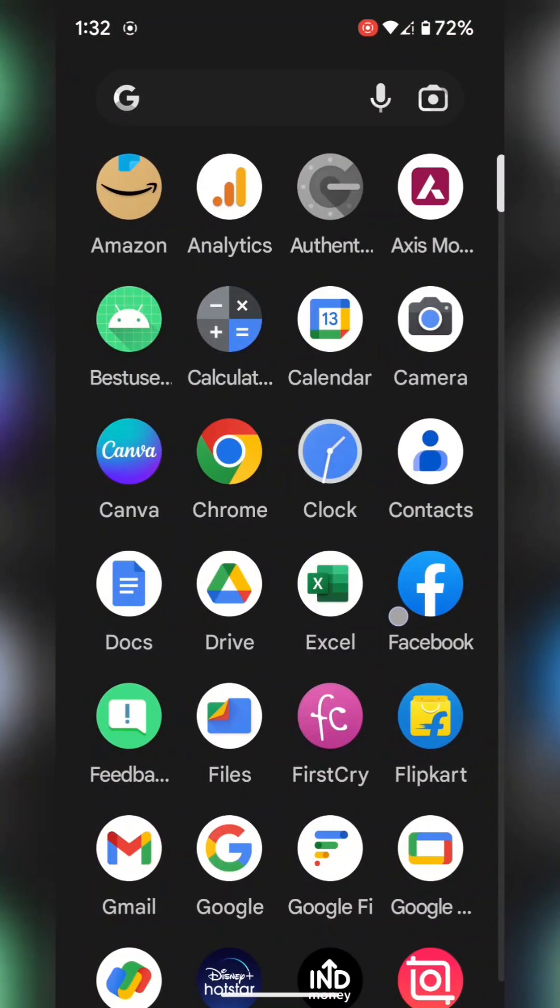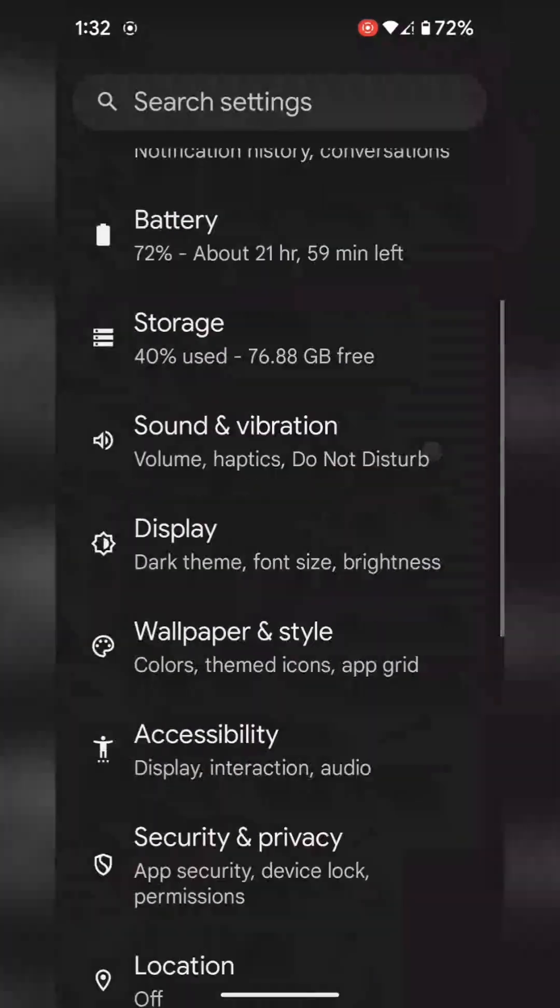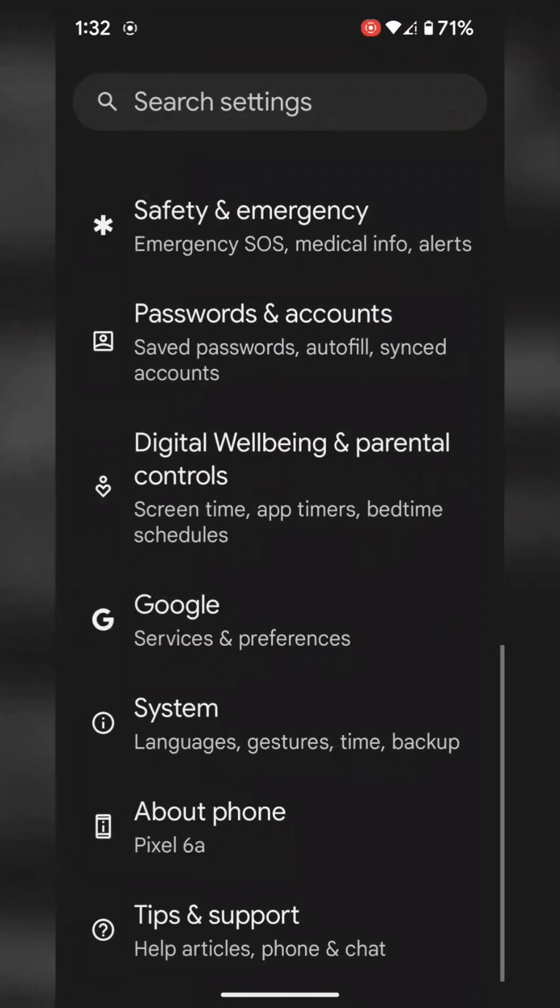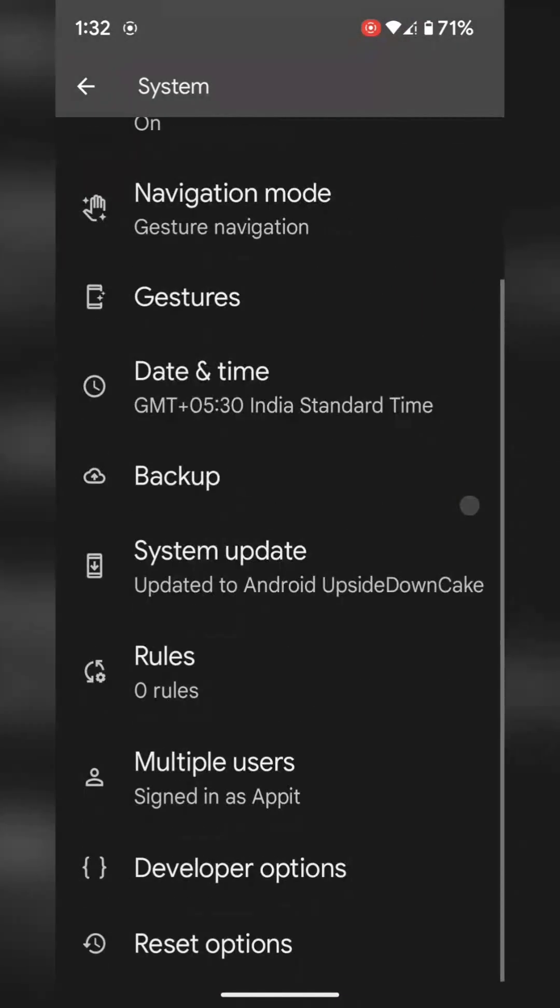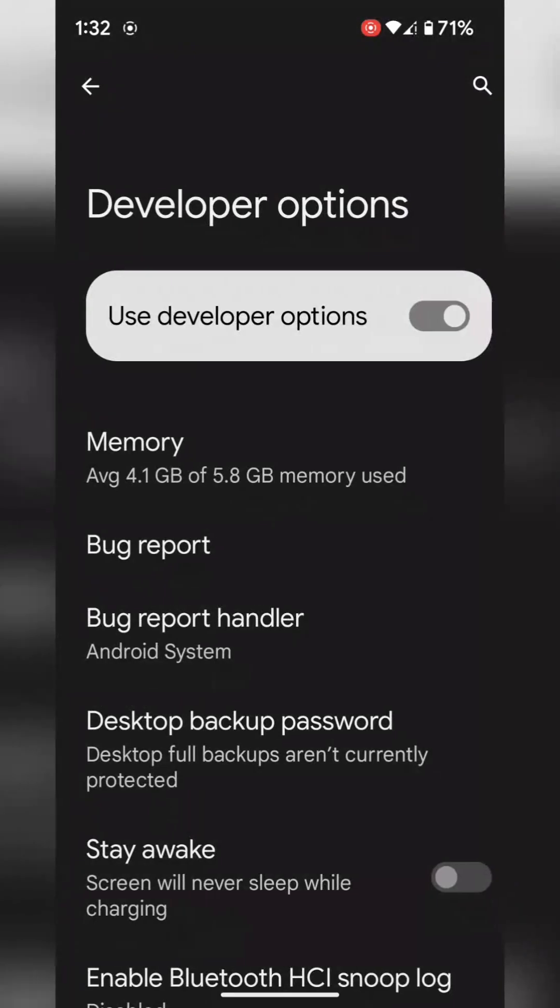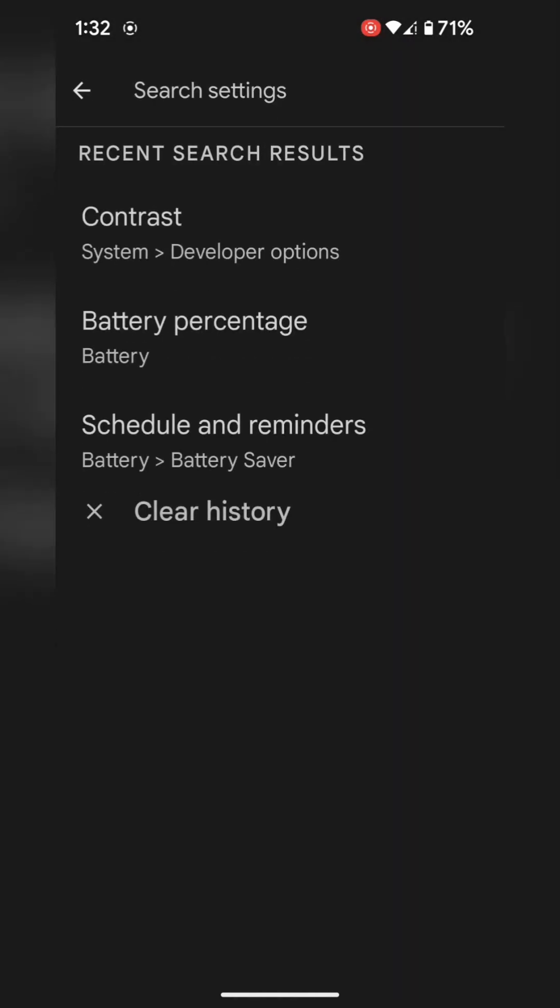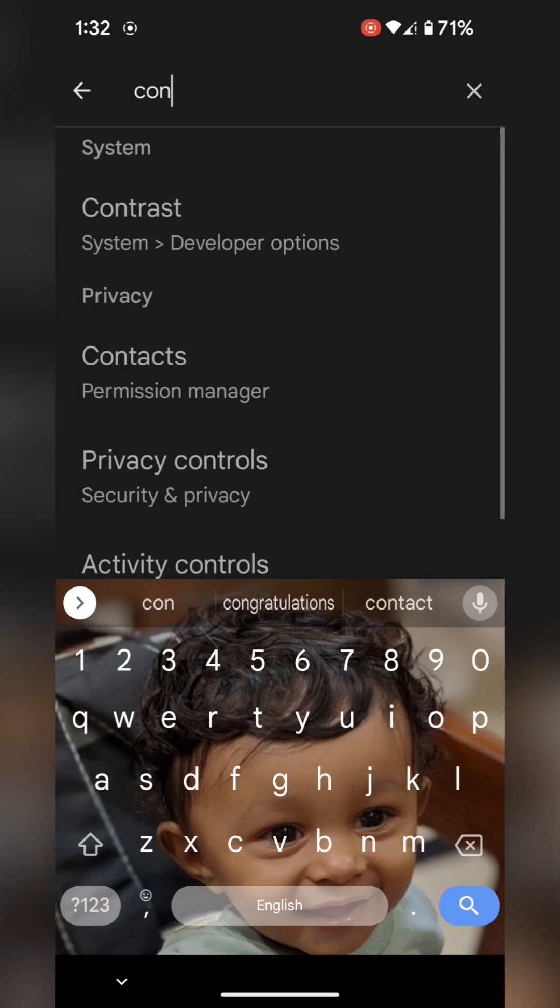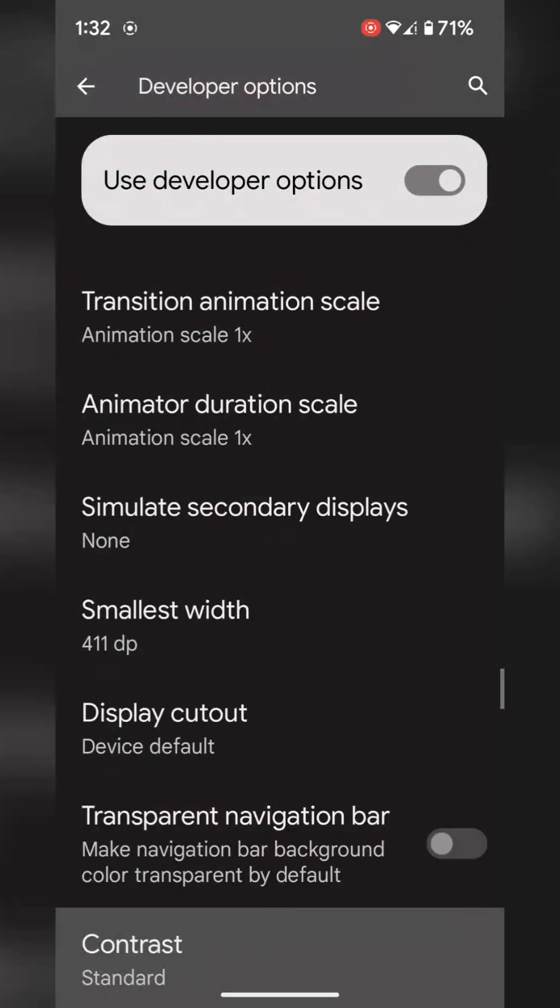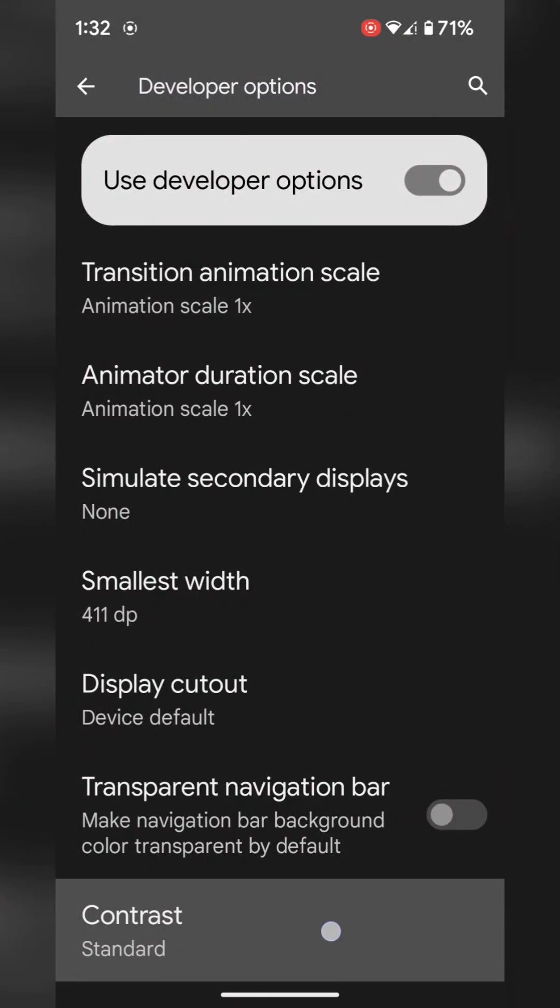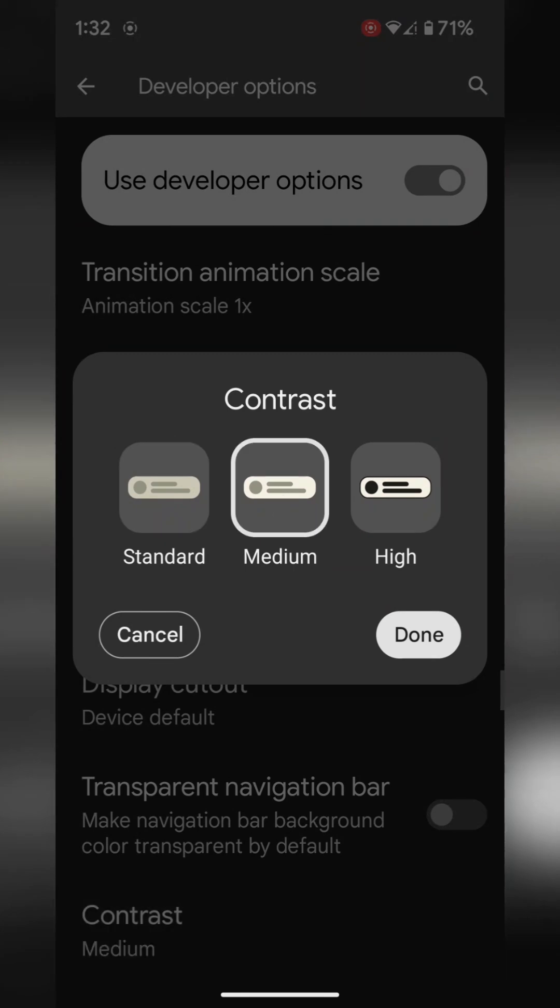For the third feature, go to settings, scroll down and tap on system. Tap on developer options and search for contrast. Tap on it. Here you can see the contrast options: Standard, Medium, and High.